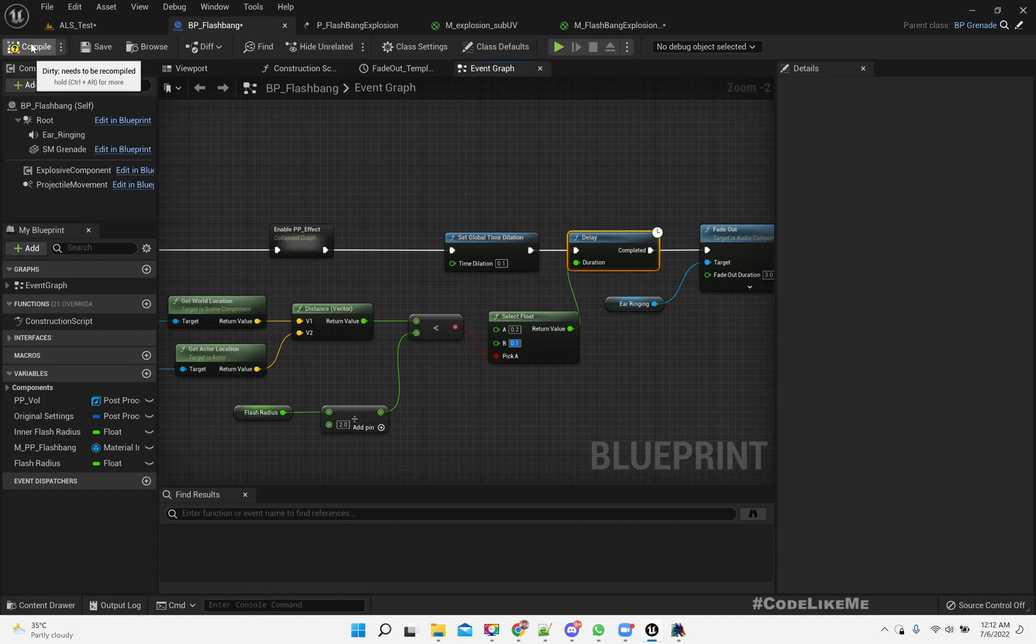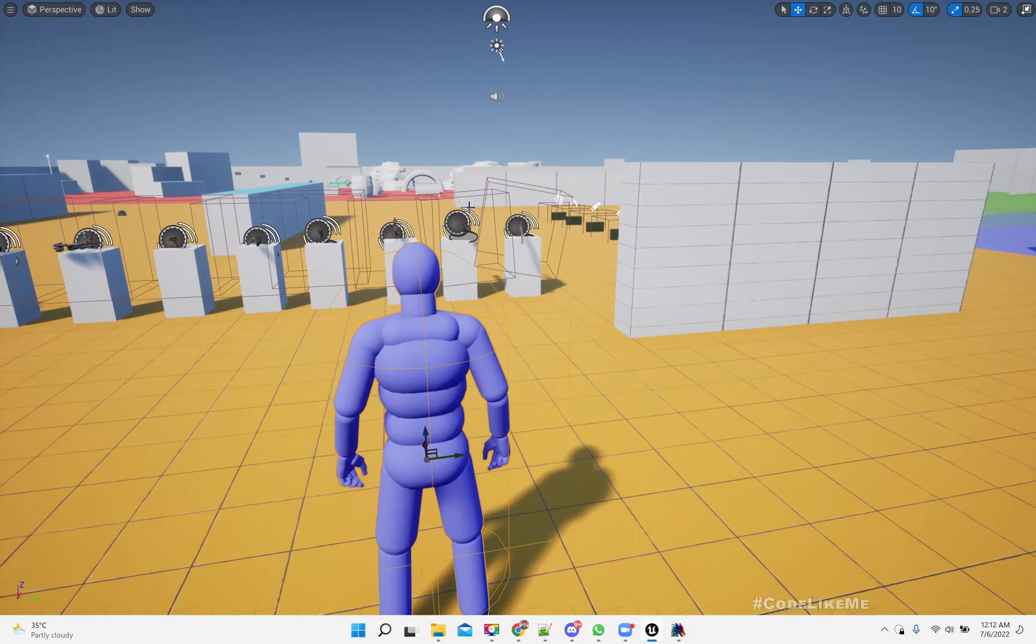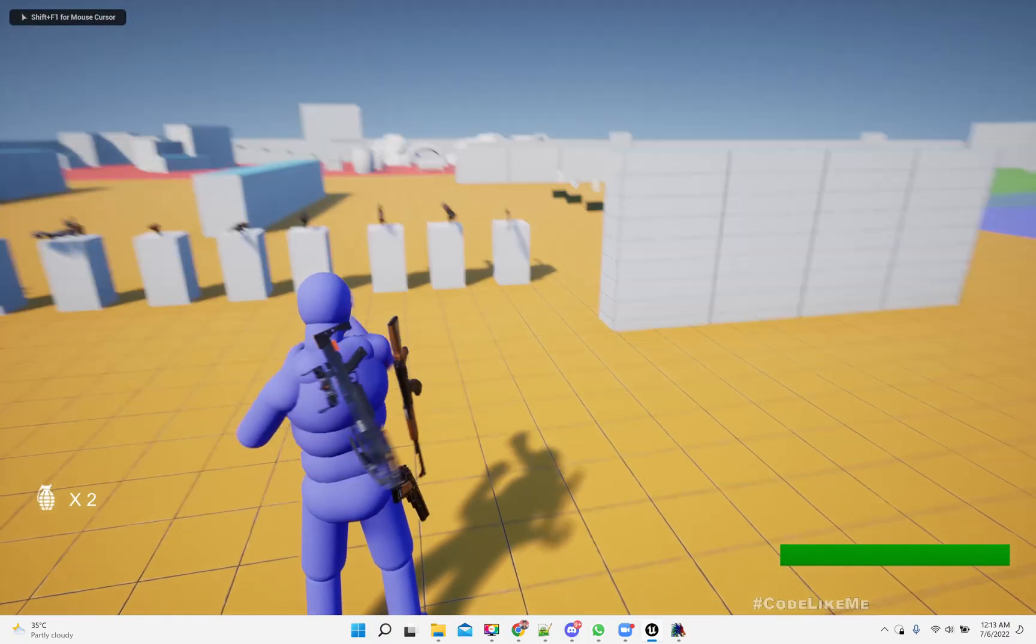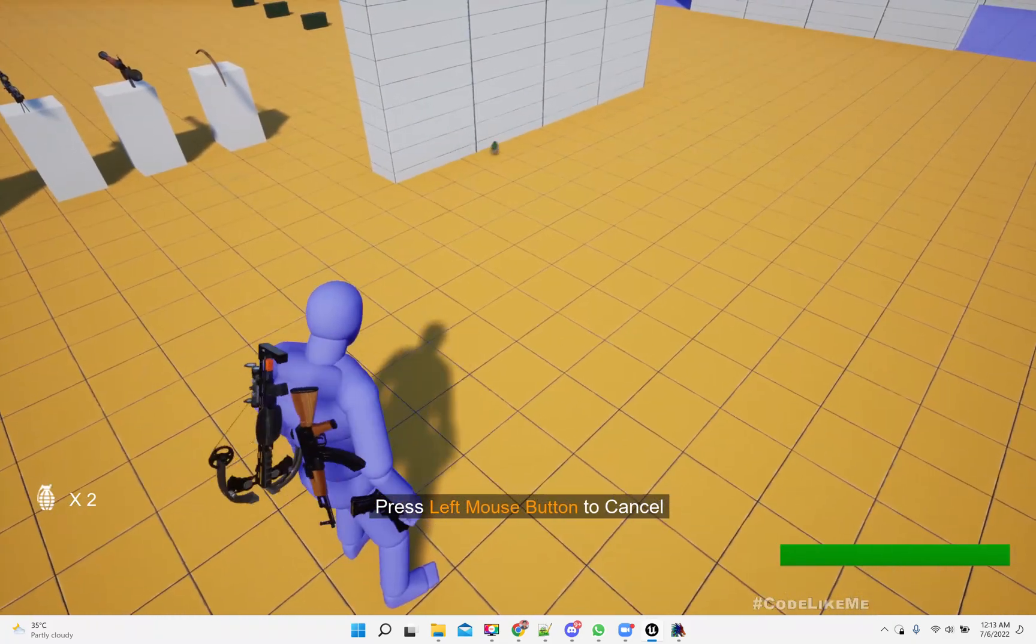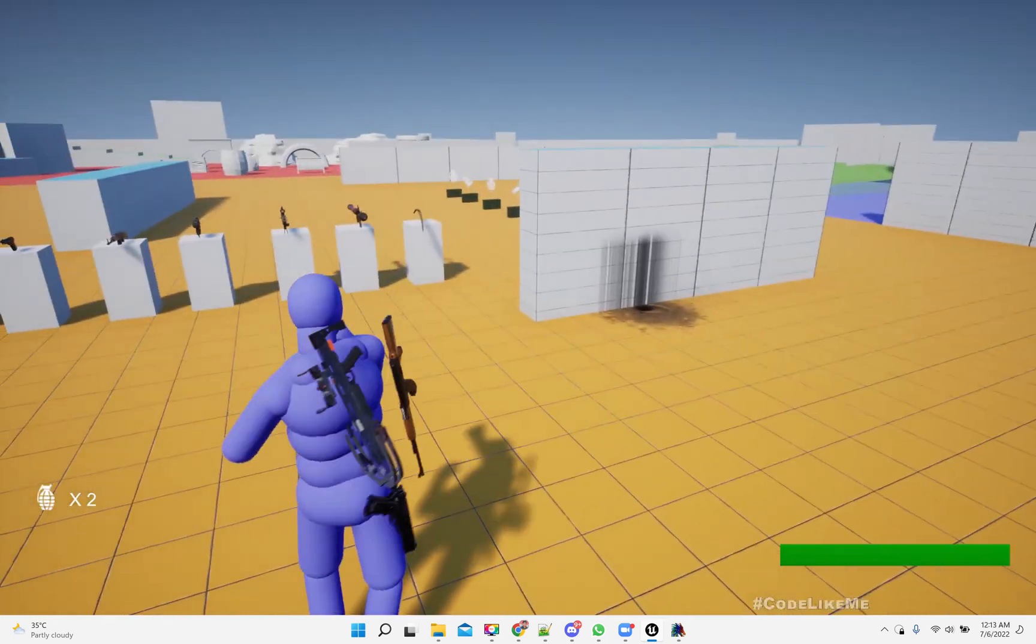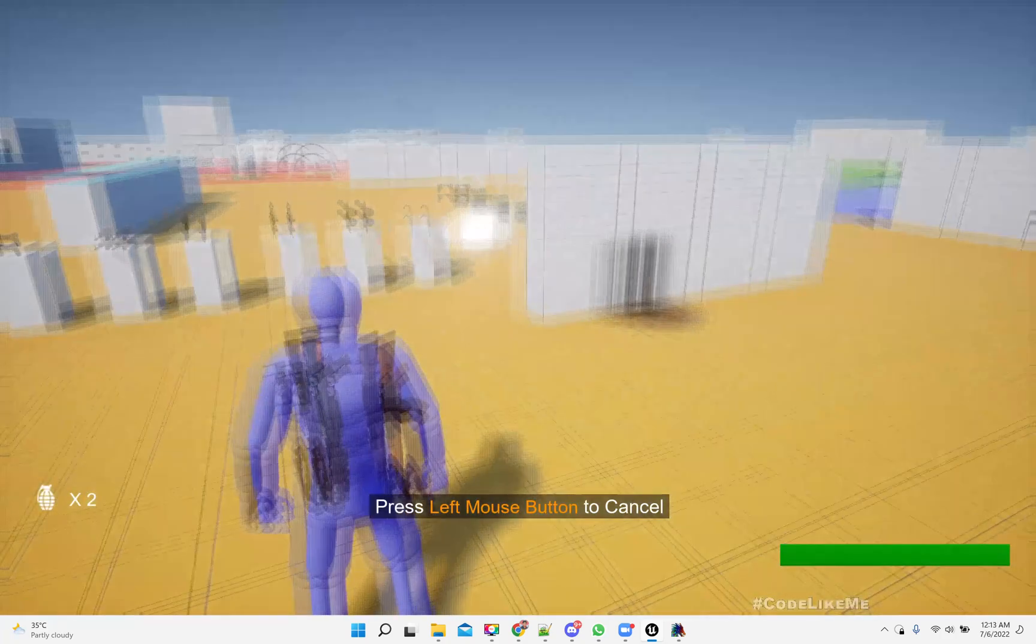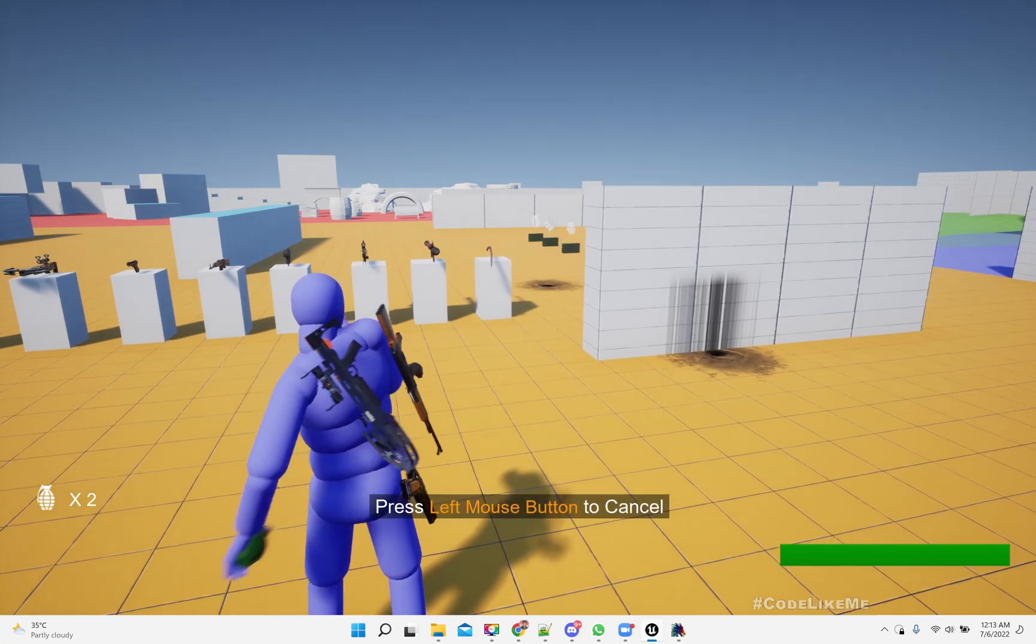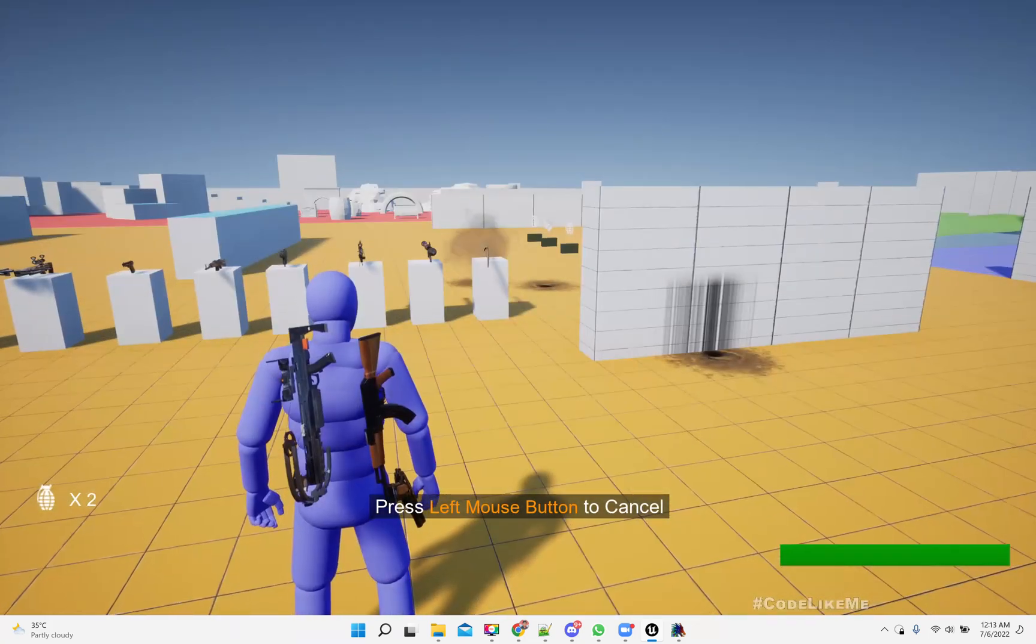If that is the case, I'll make it 0.2, otherwise 0.1. So if the explosion happens in a much closer range, we will have a longer flash blinding effect. Otherwise it would be relatively shorter. Let's test. This one was short.